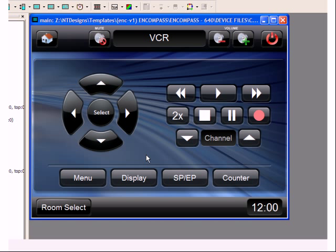And there you go. A new device control page created from an existing one in a matter of minutes.